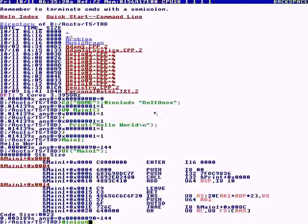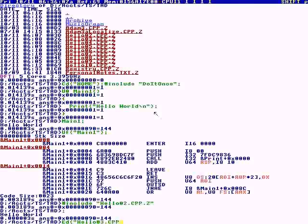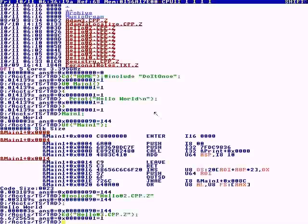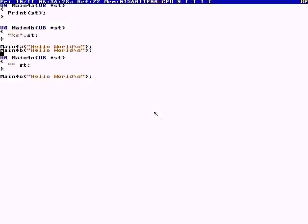We say pound include hello O2 cpp.z. We have to hit a semicolon because it analyzes the token ahead — that's a special quirk of the command line. I'm showing you the ed command. Anyway, we don't need a main; we can just print a string by itself like this. If I do a directory, that's number three.